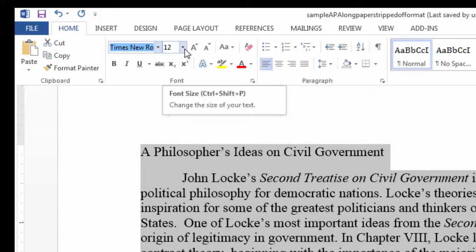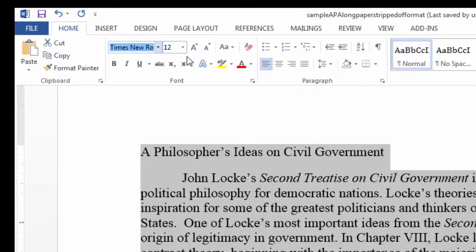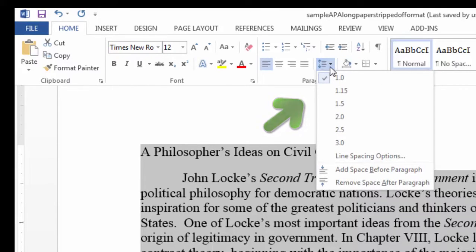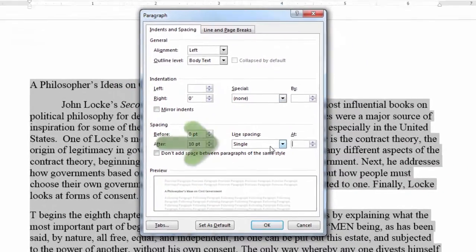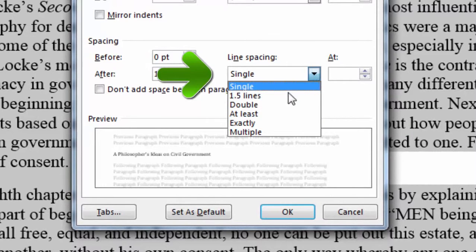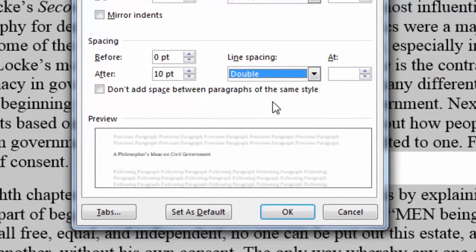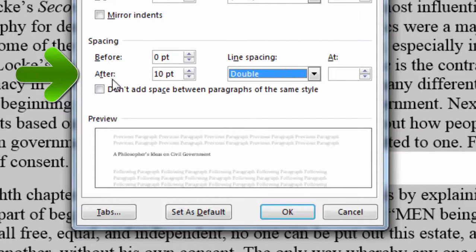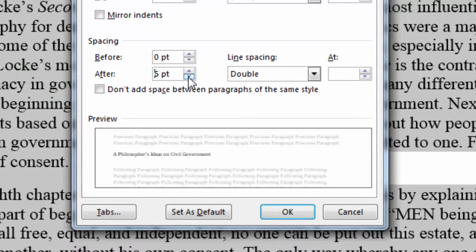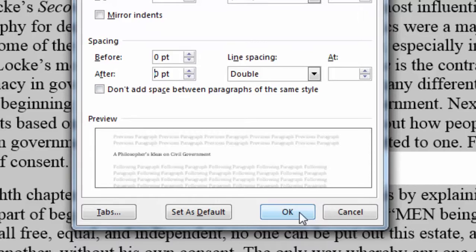Times New Roman point size 12 is standard for APA style, although your instructor may let you select another serif font, such as Palatino. Next I'll go to the Paragraph area. I'll select Line and Paragraph Spacing, followed by Line Spacing Options. Under the Line Spacing drop-down menu, I'll select Double. We want to make sure also that there is no extra spacing between paragraphs, so here under Spacing, Before and After should both be 0. In this case, I need to change After from 10 point to 0 point.